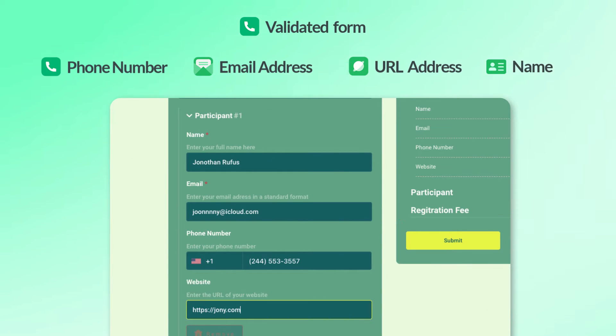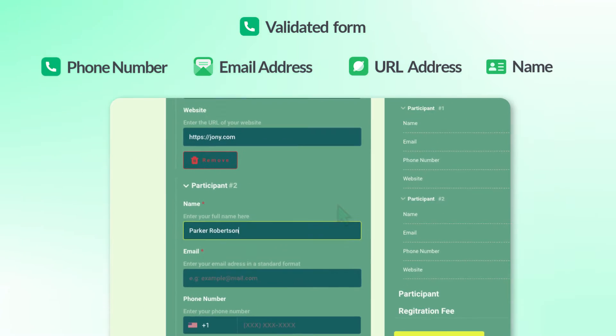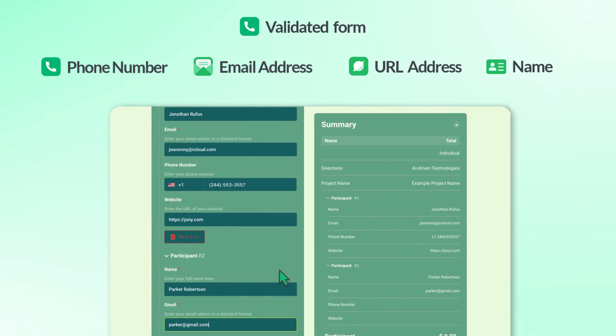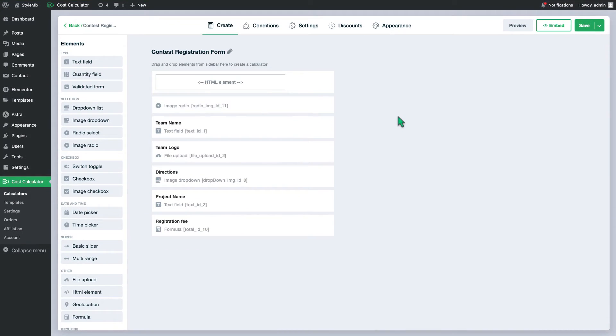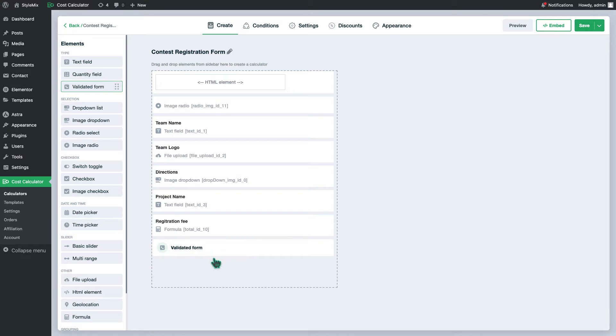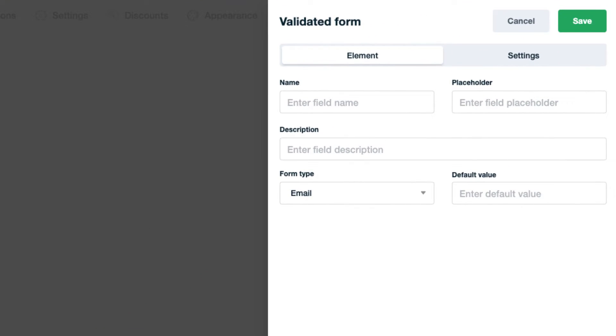Let's learn how to use it with a real-life example, the contest registration form calculator. Simply drag and drop to add a form validation to the calculator. On the right side you get a sidebar with the settings of the element.